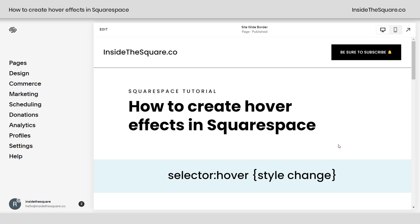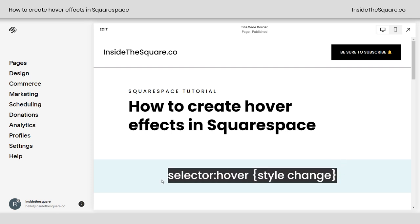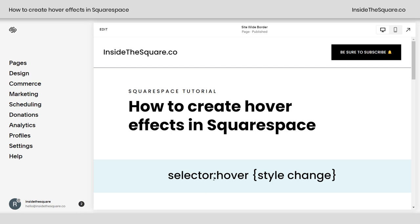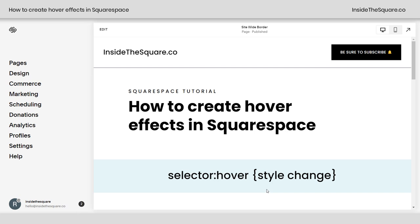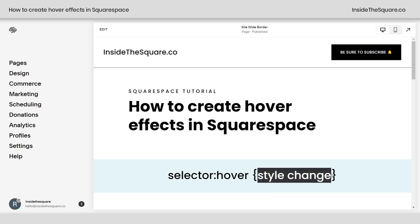Here we are in my Squarespace website. I've written out the basics of how a hover effect works right here. We basically have the selector, which is the object we want to change, and we're telling the browser: when you hover over that selector, give it this style change.